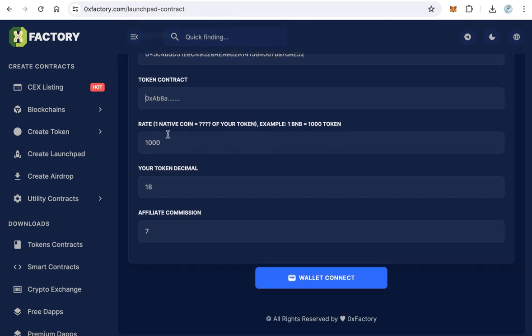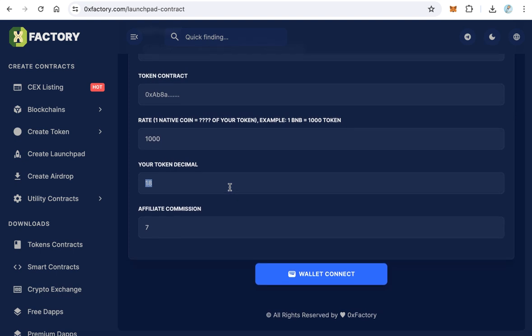Specify the token exchange rate, for example, 1 BNB equals 1000 tokens. Define the token's decimal precision. Set an affiliate commission percentage, or enter 0 to disable.